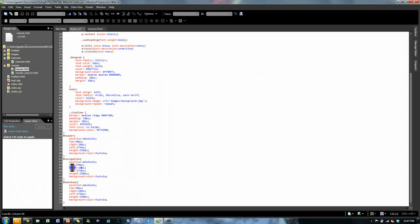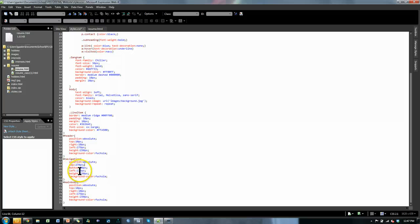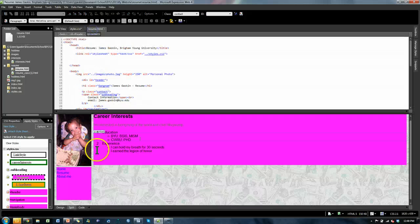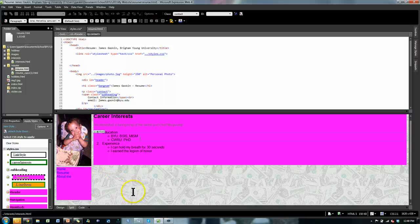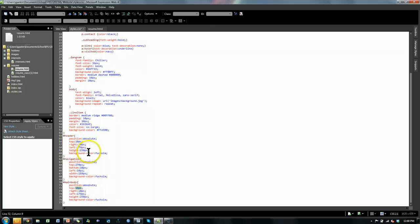For the navigation, I won't specify a right value, but I will specify a bottom of 10 pixels so it goes almost all the way down the page. From the left, just 10 pixels. Instead of a height, I'll specify a width — as wide as my picture, which was 159 pixels — and a background color of fuchsia. For the main body, from the top it should be below the header: the header is 250 pixels tall plus 10 on top, so 270 pixels from the top.